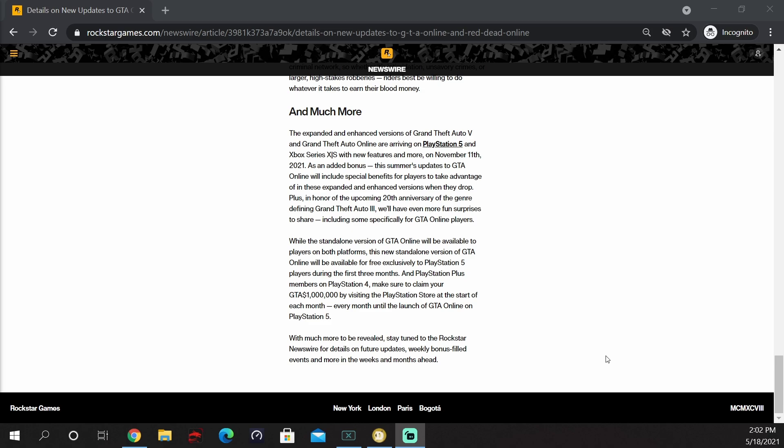They go on to say the Expanded and Enhanced versions of GTA 5 and GTA Online are arriving on PlayStation 5 and Xbox Series X and S with new features and more on November the 11th, 2021. As an added bonus, the summer's update to GTA Online will include special benefits for players to take advantage of in these Expanded and Enhanced versions when they drop. Plus, in honor of the upcoming 20th anniversary of the genre-defining Grand Theft Auto 3, we'll have even more fun surprises to share, including some specifically for GTA Online players.